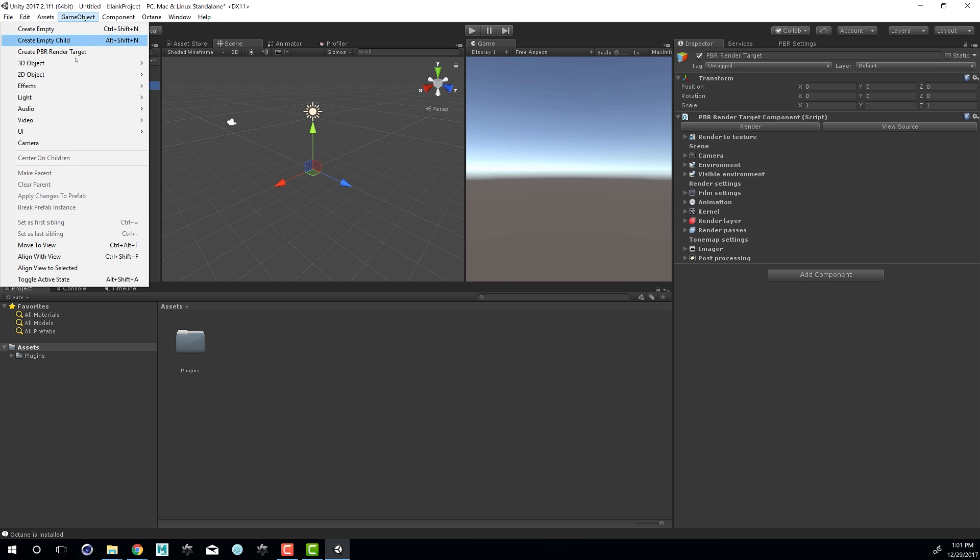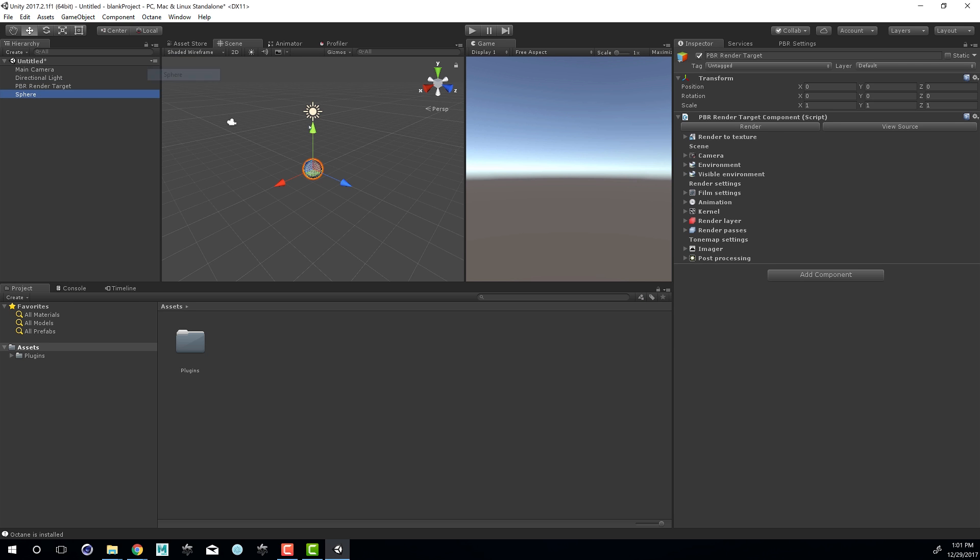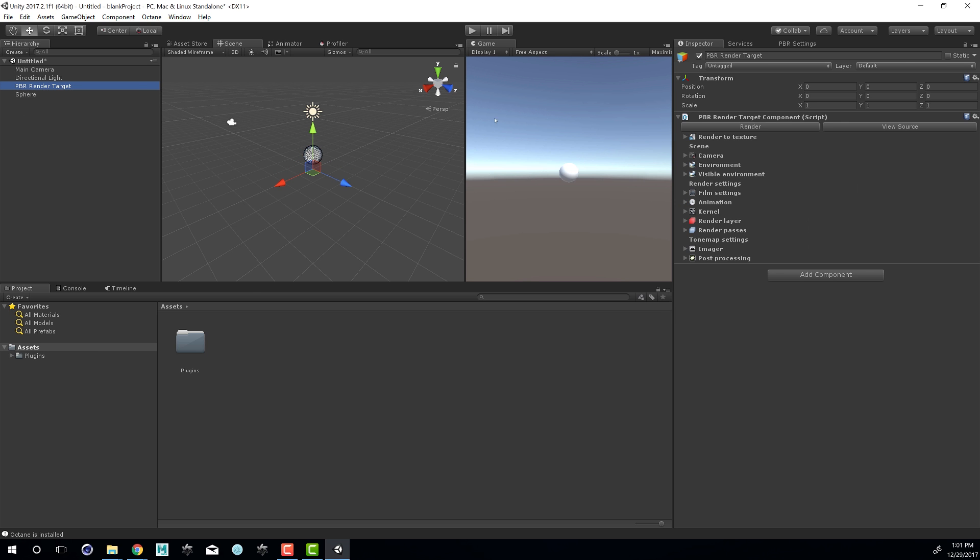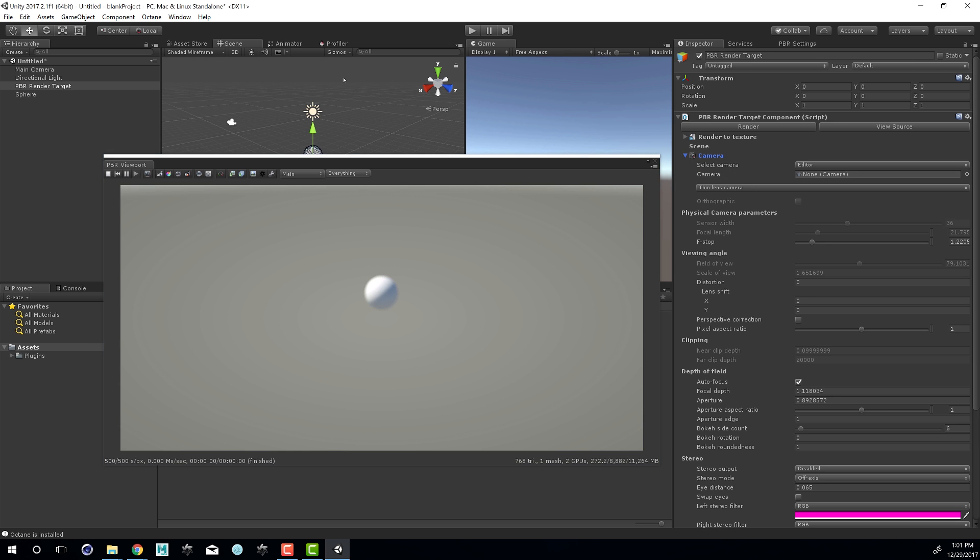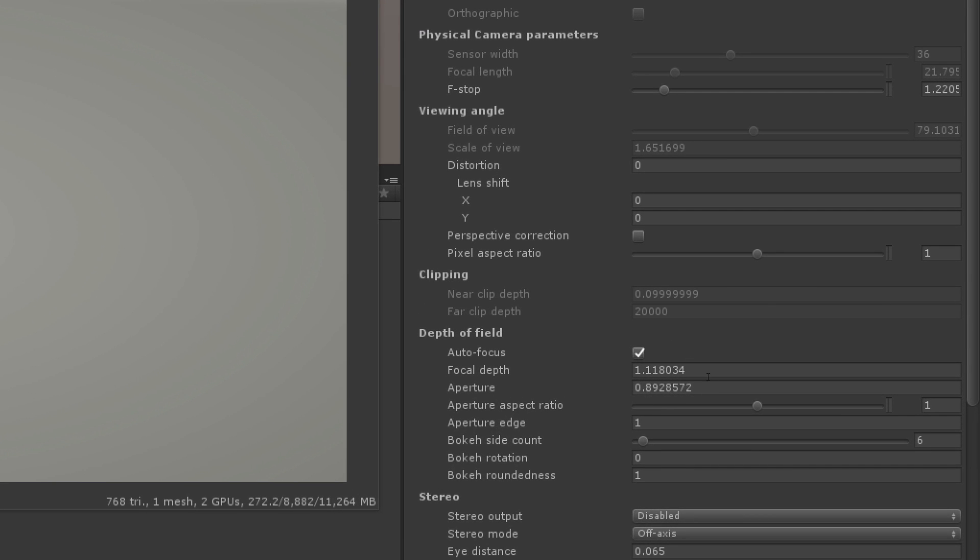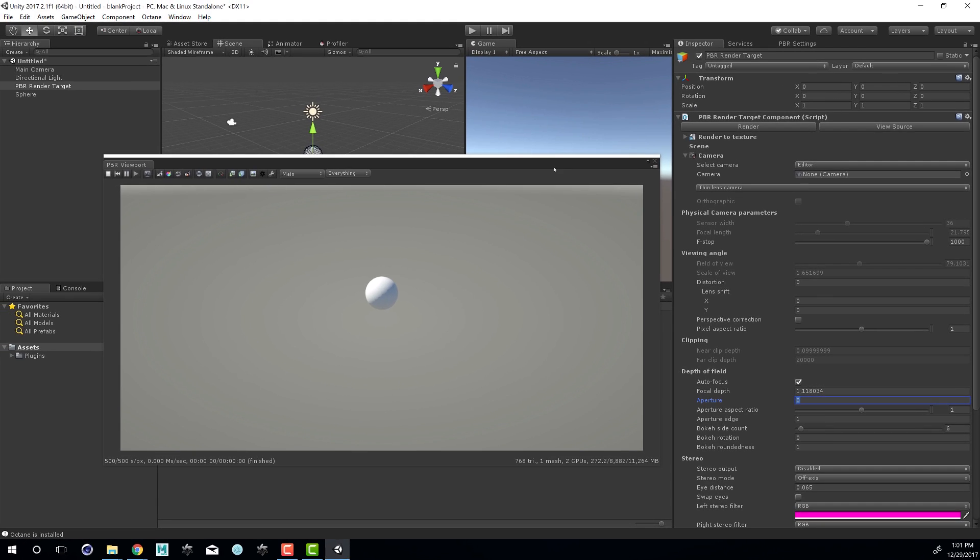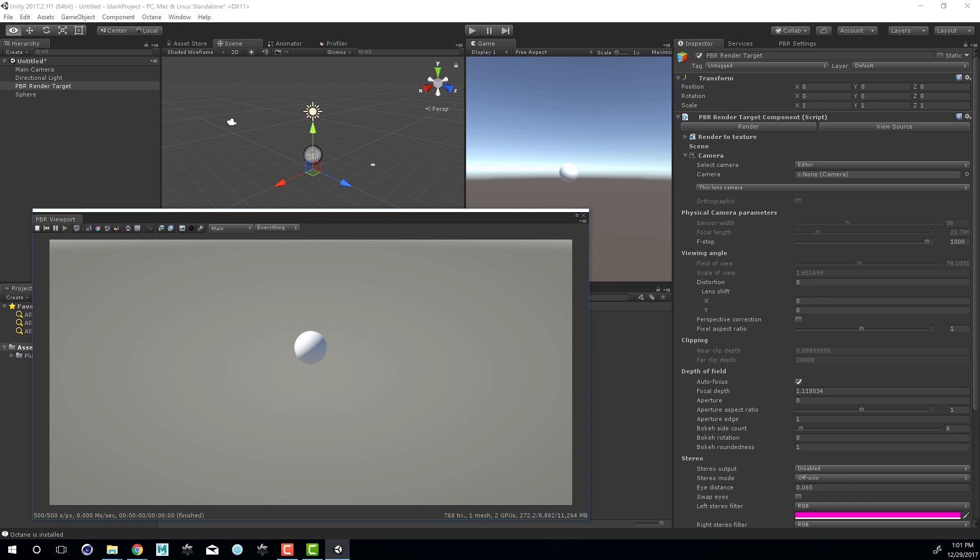So I choose Game Object. I'll just create a quick sphere. And go to the PBR Render Target and choose Render. You can see there's my sphere looking a little fuzzy. That's just because we have some depth of field blurring on here. So I'll go the aperture to zero. And now I'm rendering with Octane.